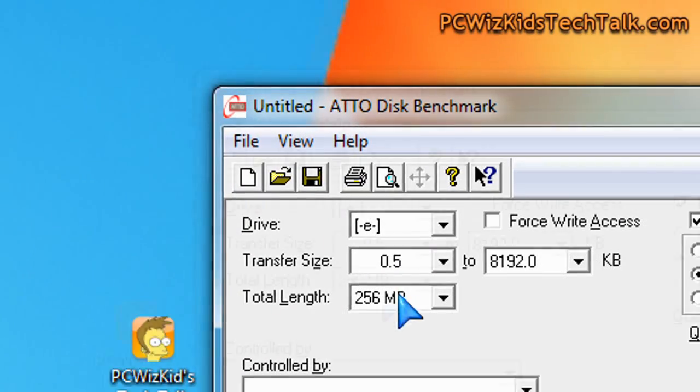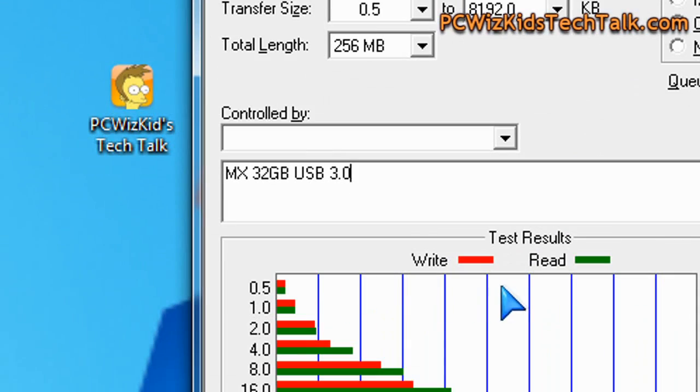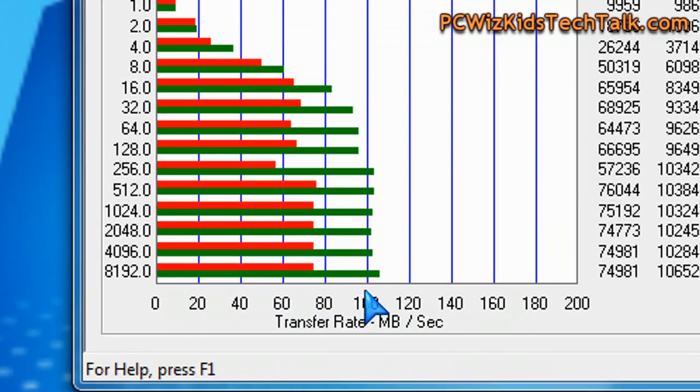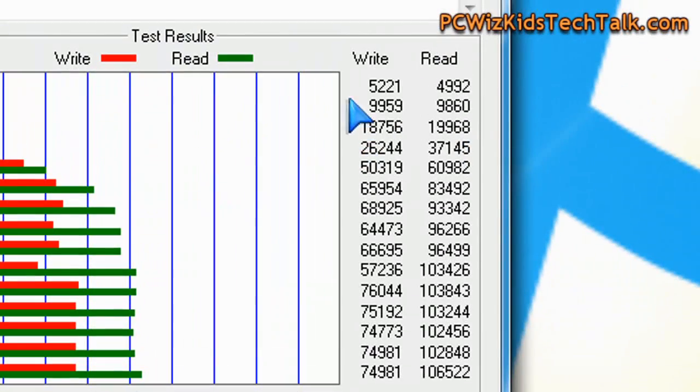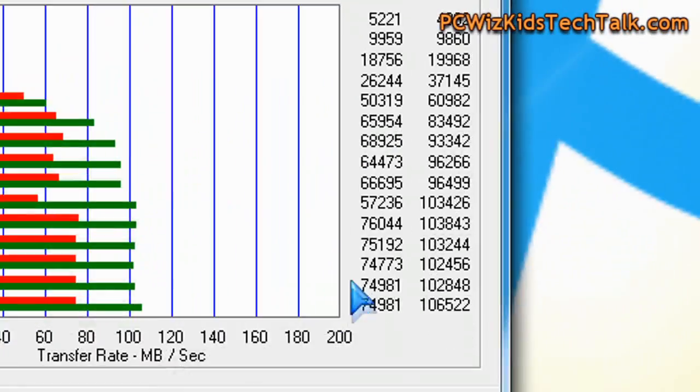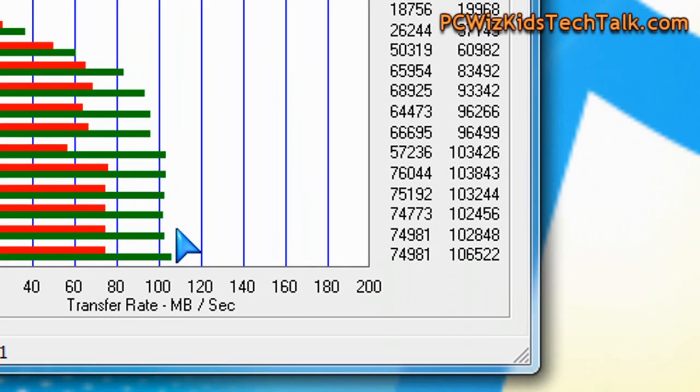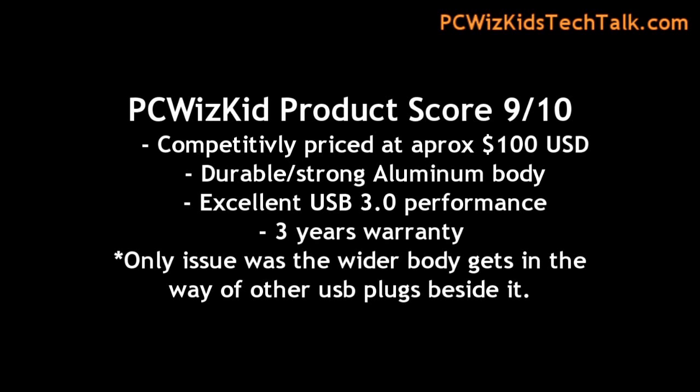Now, the add-out disk benchmark here on USB 3.0 also tests the read and write speeds, and you can see it's bang on there. 74Mbps write, which is very close to the up to 80Mbps, and about 100Mbps on the read. Okay, so terrific results.